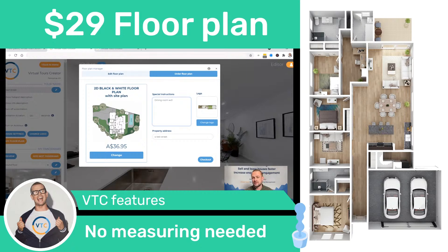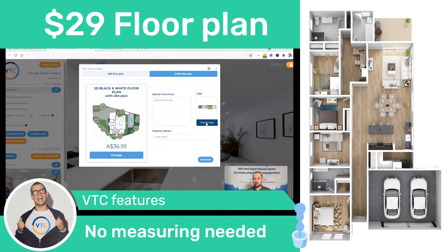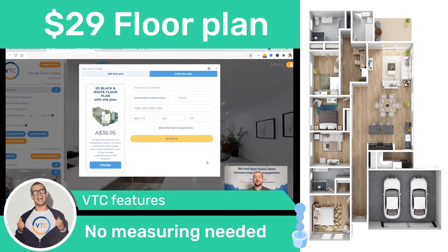You can also upload your logo — especially if you're a photographer, you can upload logos for your customers. Just click Change Logo and choose whatever logo you want to be added in the bottom right-hand side of the floor plan.